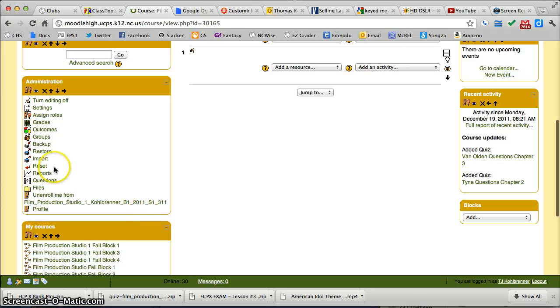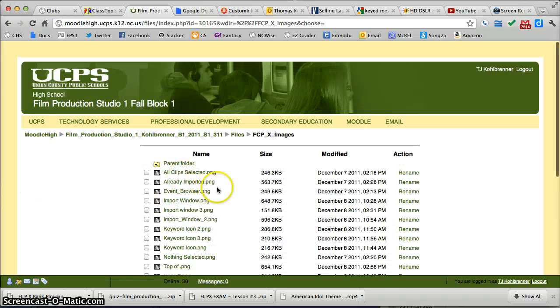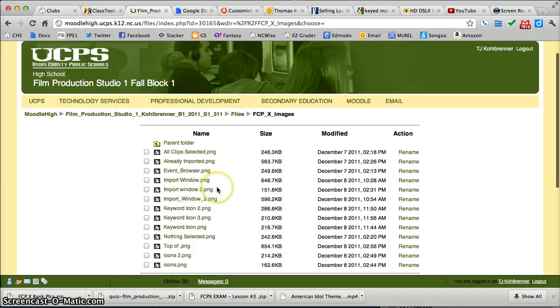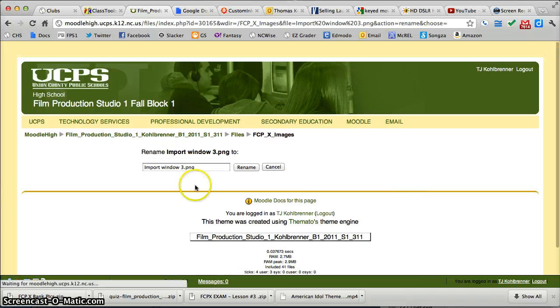So we're going to go to files. I could probably just change all of them to underscores. Import-window-3. There it is.